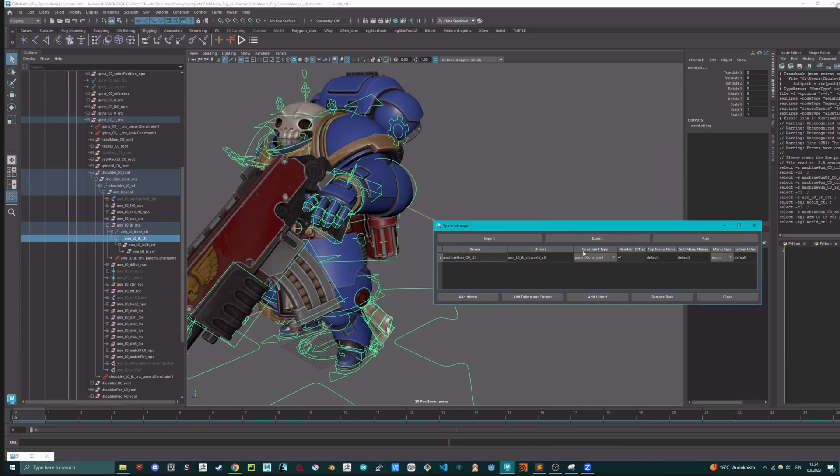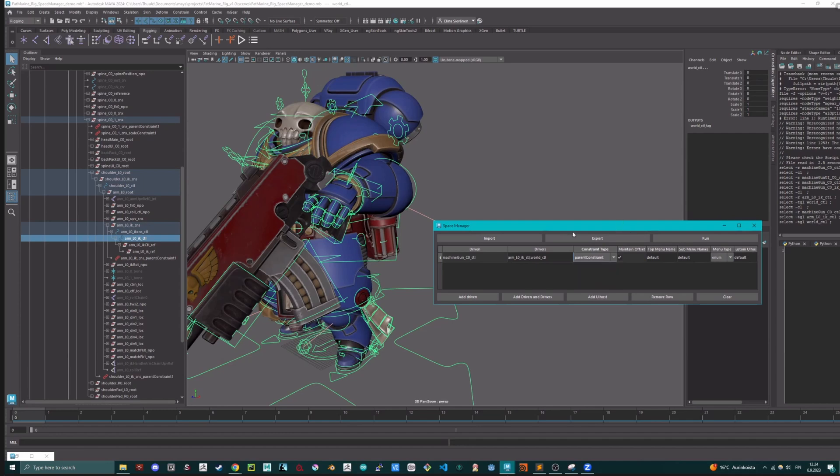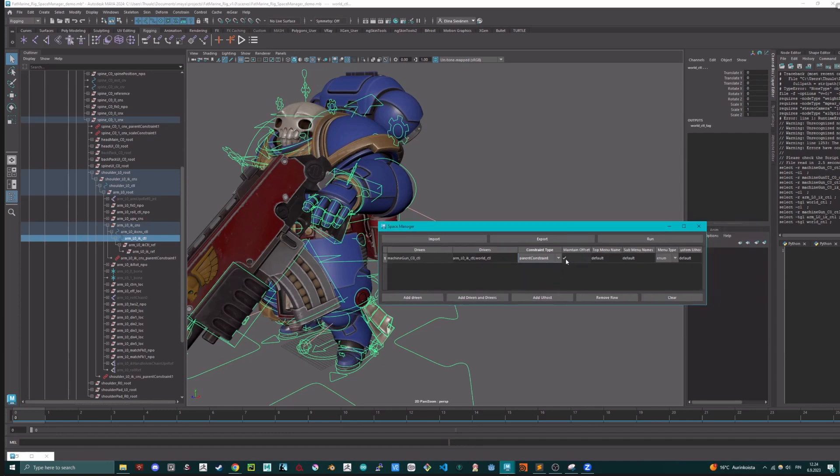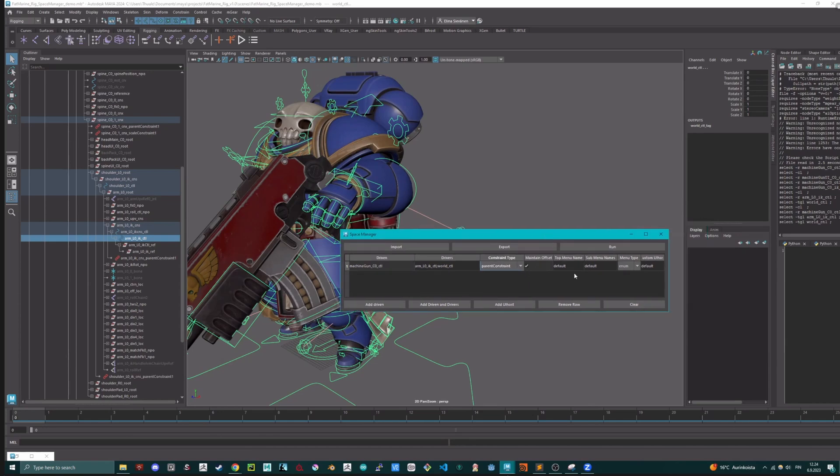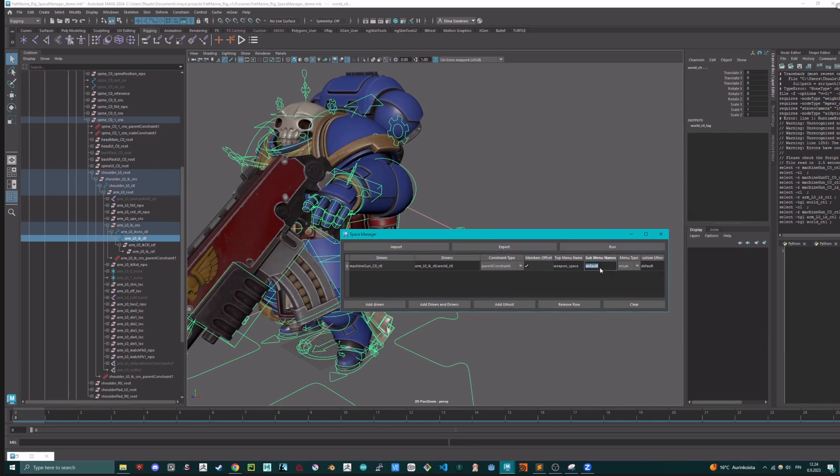Then we need to pick up the constraint types. Currently, it's supporting point-oriented scale constraints. Then there's the setting if we want to maintain the offset or not, by default on. Then you can pick up the menu name. So I'm going to call it weapon space, and then I'm going to call this one arm and world.